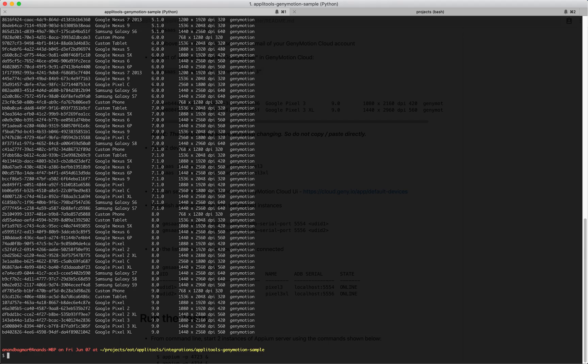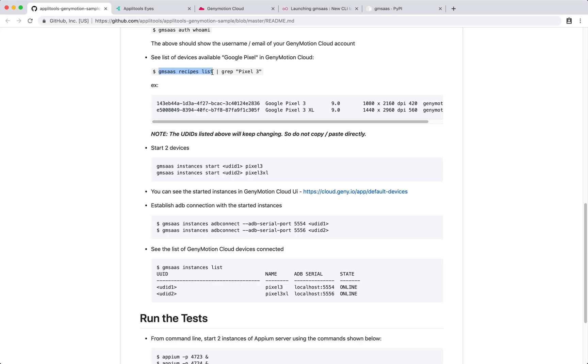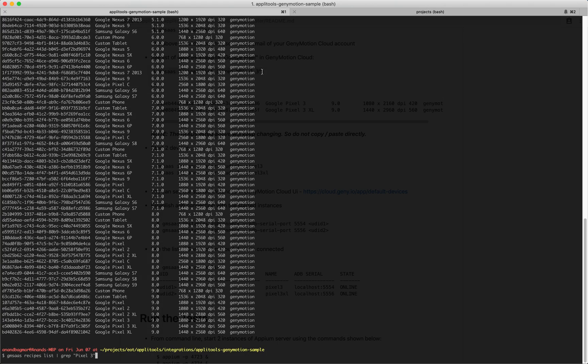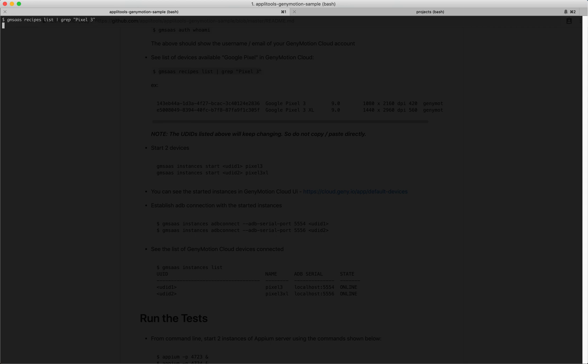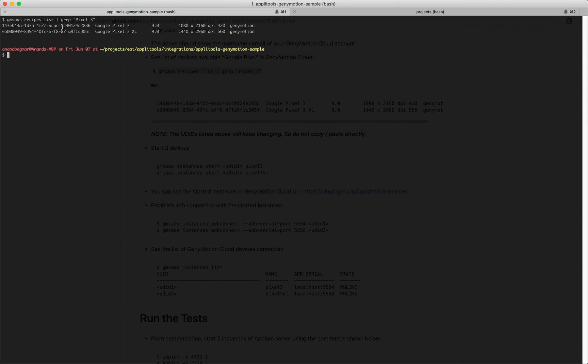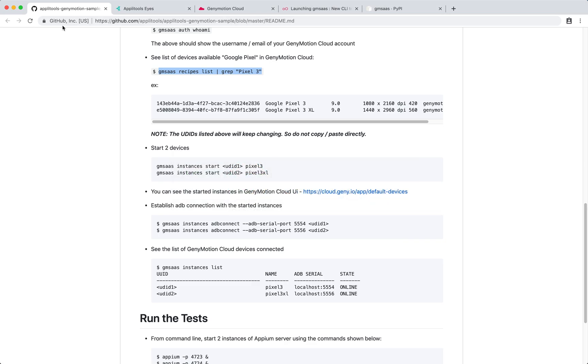Because we want to focus on Pixel 3, I'm going to narrow my search and get these particular set of devices only. The UUIDs listed here are the recipe UUIDs, not to be confused with the instance UUIDs.